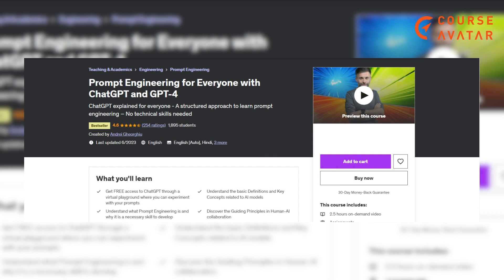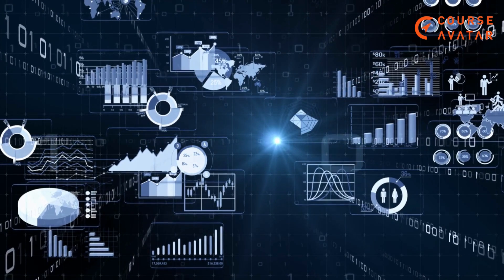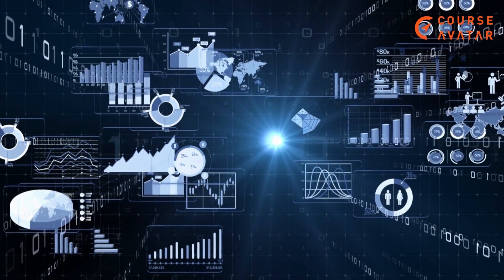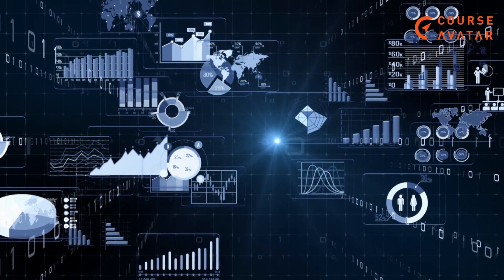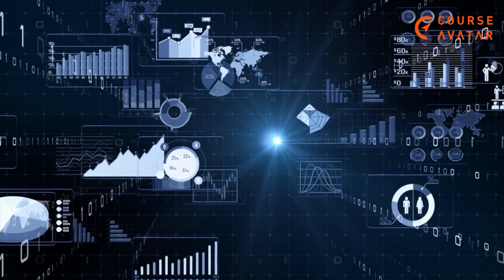Second course: Prompt Engineering for Everyone with ChatGPT and GPT-4 by Udemy. This course offers a structured and accessible way to grasp prompt engineering, making it understandable for everyone regardless of their technical background. Unveil the techniques to master precise instruction formulation, enabling effective communication with AI models like ChatGPT. Topics covered include: basics of prompt engineering, advanced prompt engineering techniques, ethics and considerations in prompt engineering, and many more.